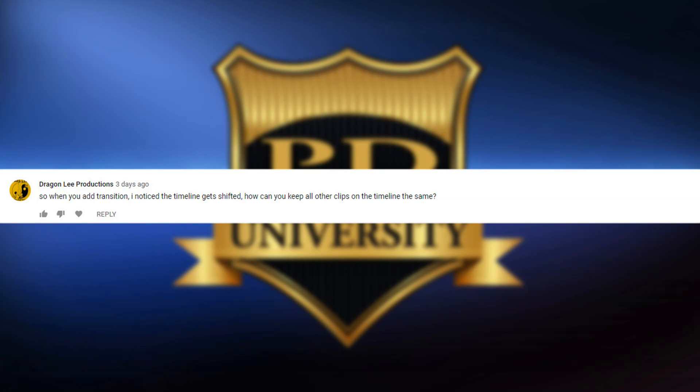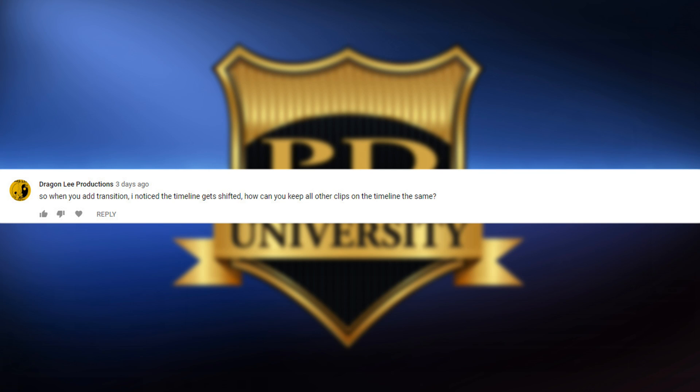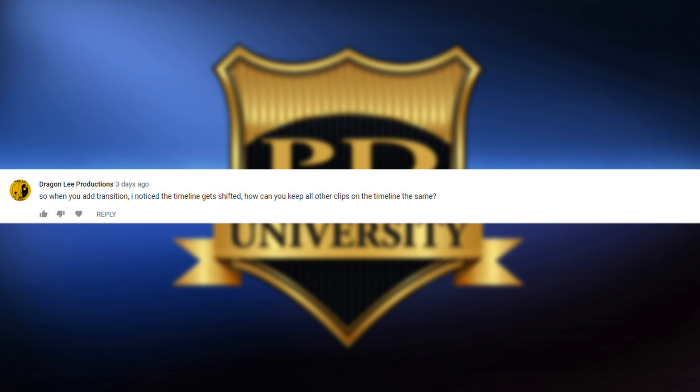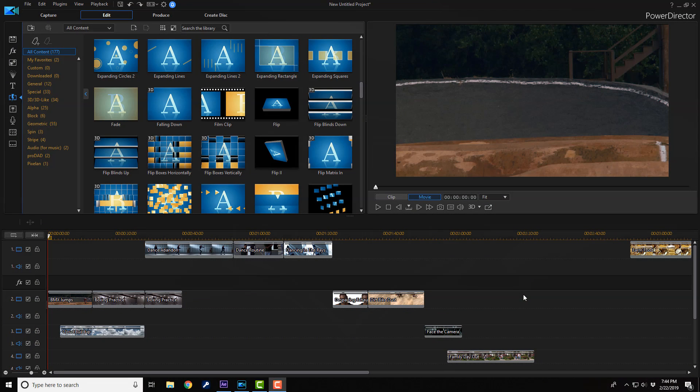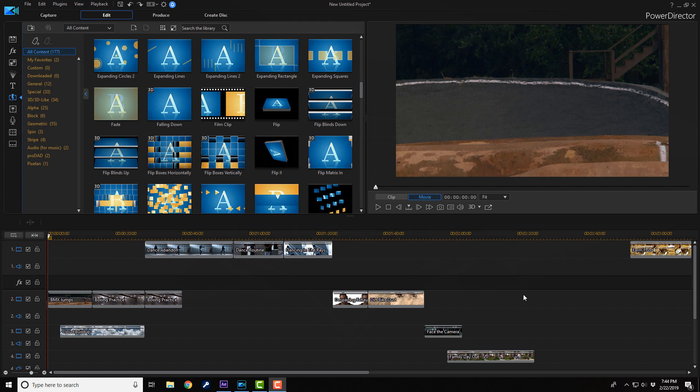And the last question is from Drago Lee Productions or Drago Lee Productions. If I'm pronouncing that wrong, I apologize. The question is, so when you add transition, I notice the timeline gets shifted. How can you keep all other clips on the timeline the same? Alright, Drago Lee Productions. I'm going to help you out with this little transition issue that you've been having.